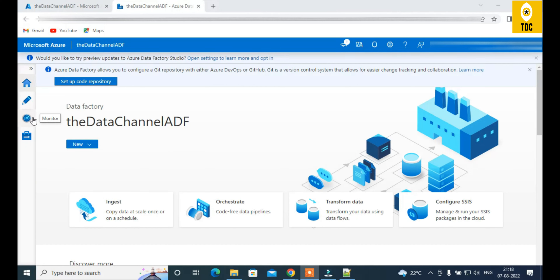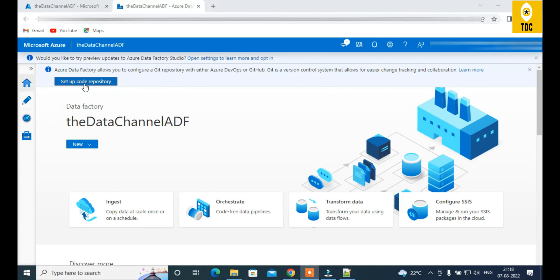Now we're inside Azure Data Factory Studio. You can see the Data Factory name — 'Data Channel ADF' — at the top. Azure recommends setting up a code repository right away so you don't accidentally lose code when team members make changes. Setting up Git gives you version control and keeps your code safe. You can choose Enterprise GitHub or Azure DevOps Git from this screen.